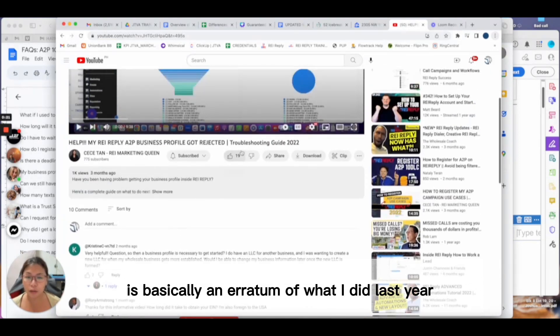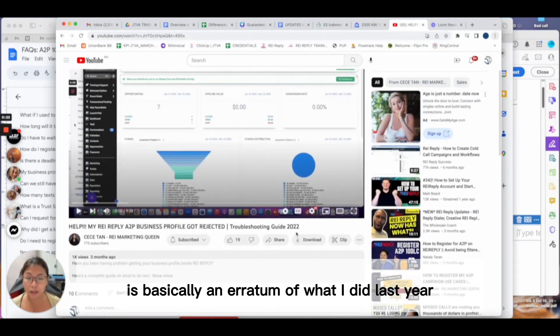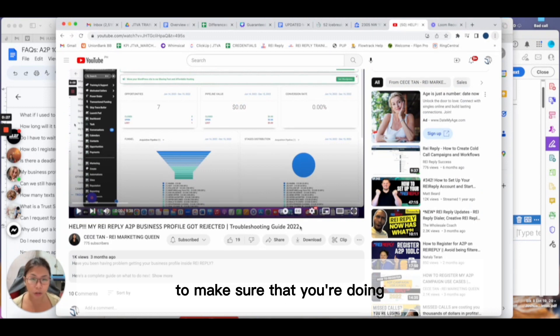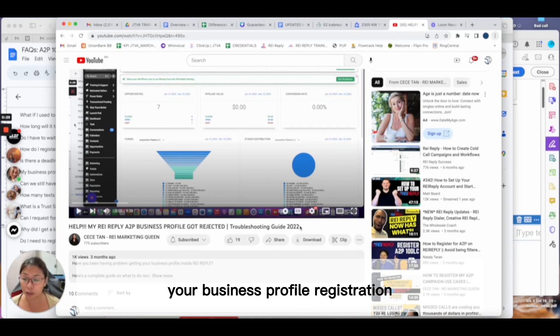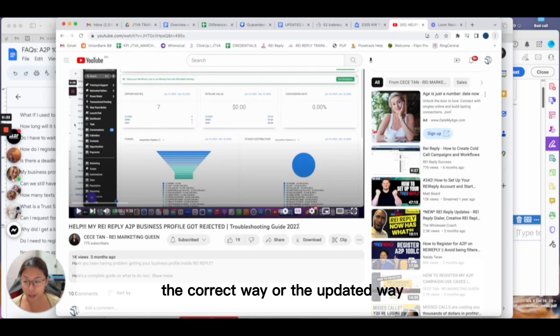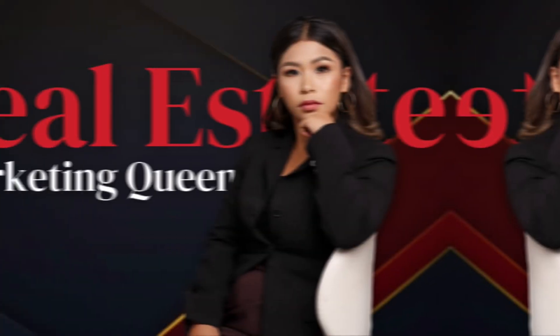The video I'm making now is basically an erratum of what I did last year. This is the updated 2023 video to make sure that you're doing your business profile registration or campaign registration inside REI Reply the correct way.